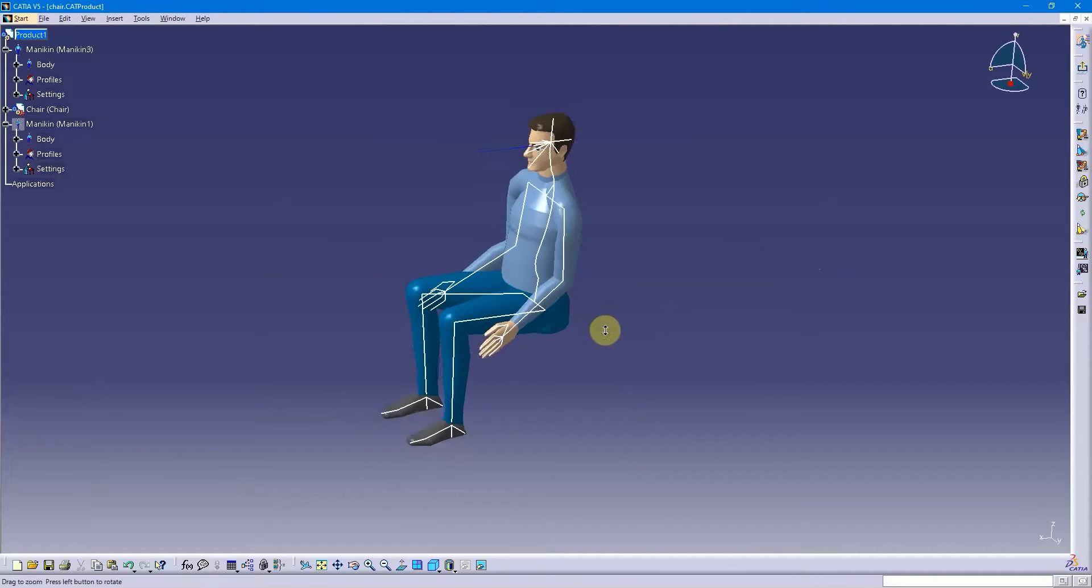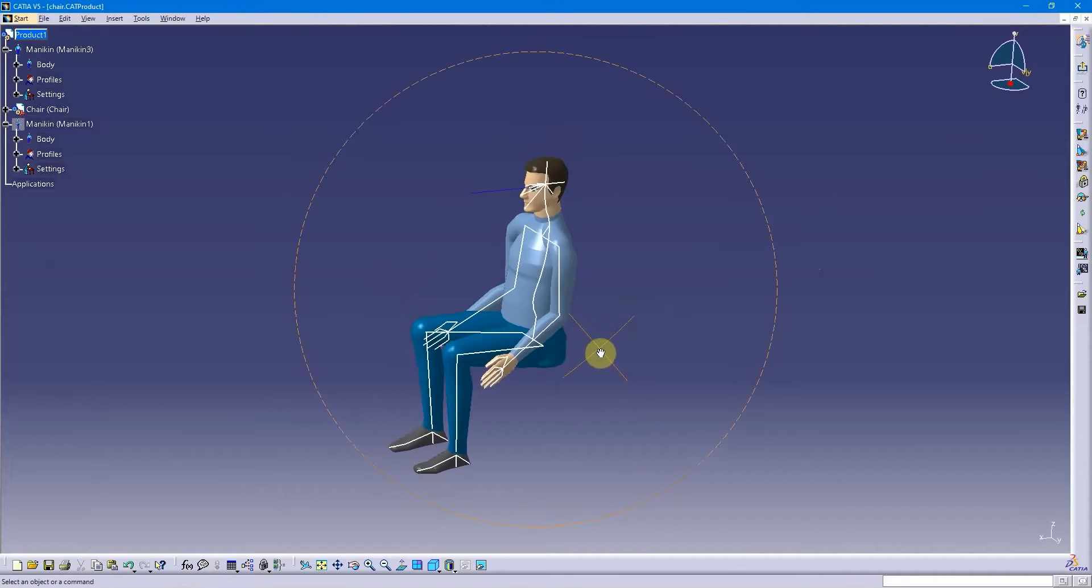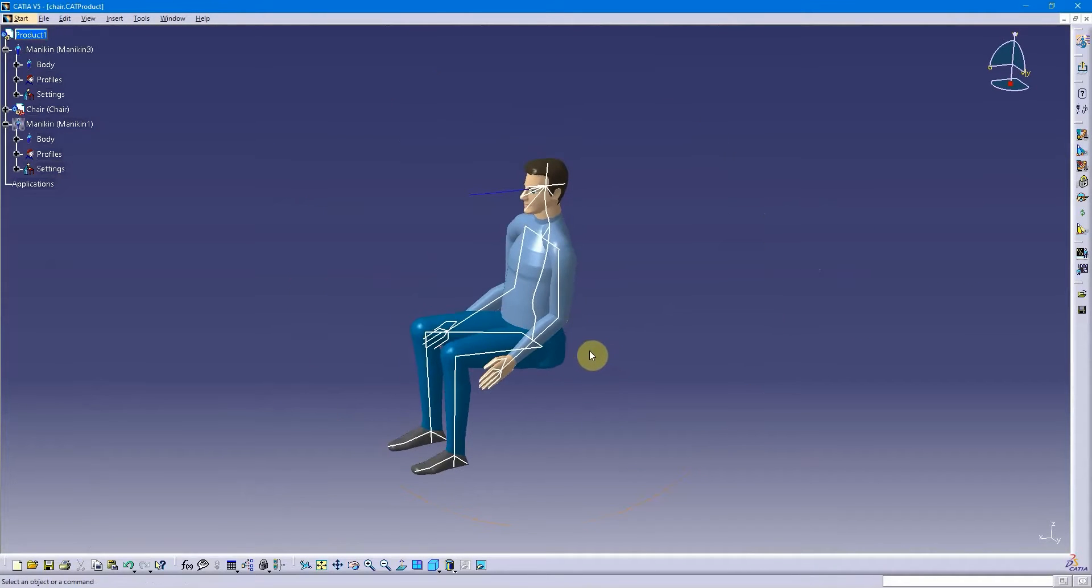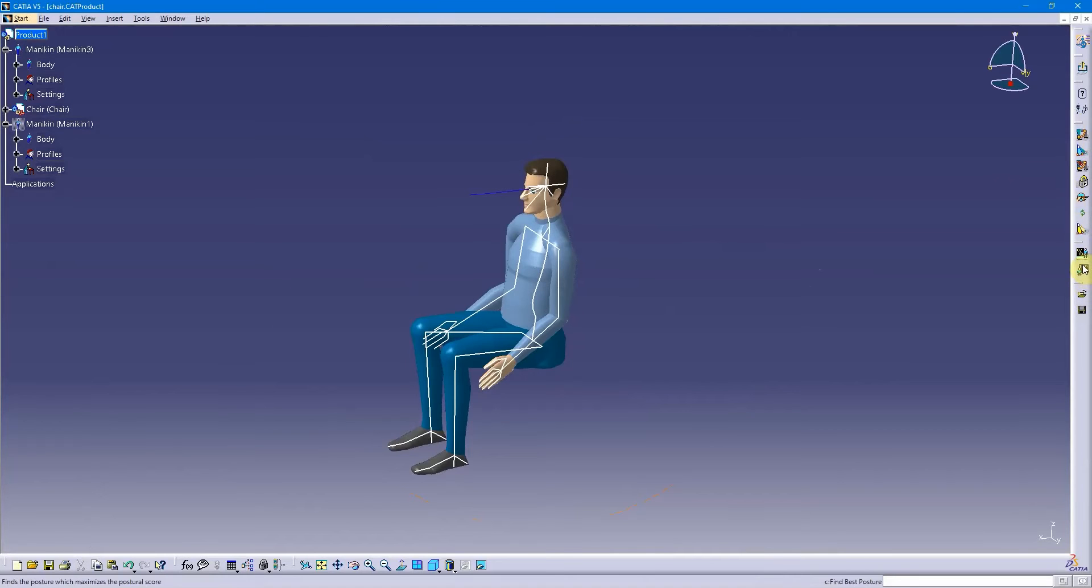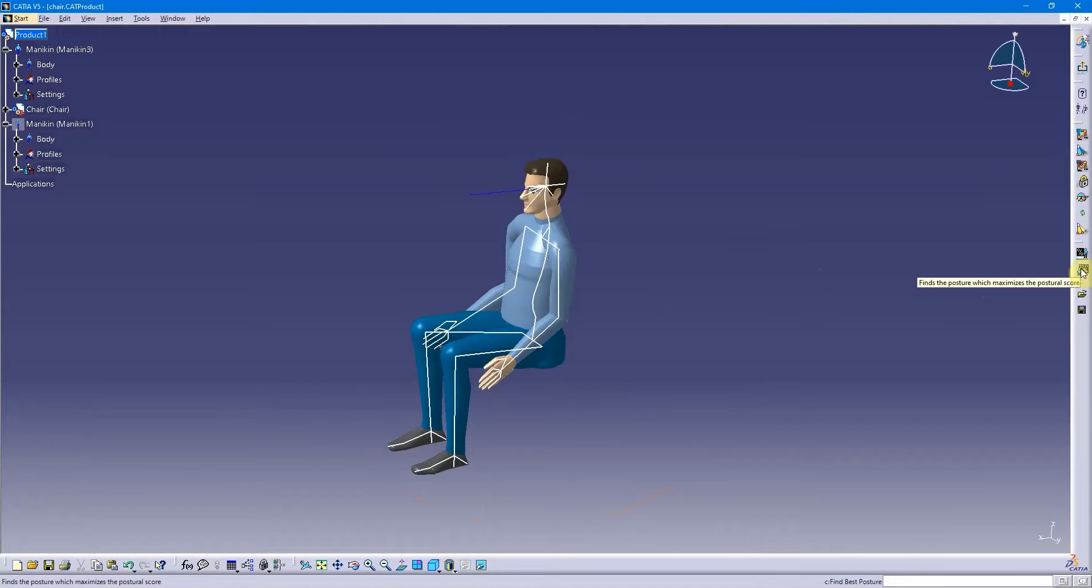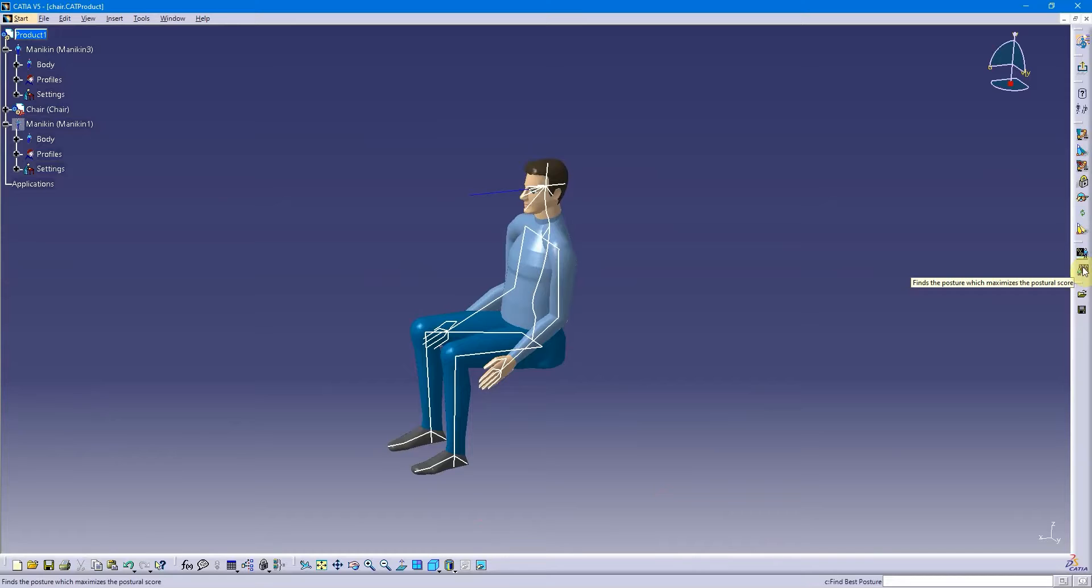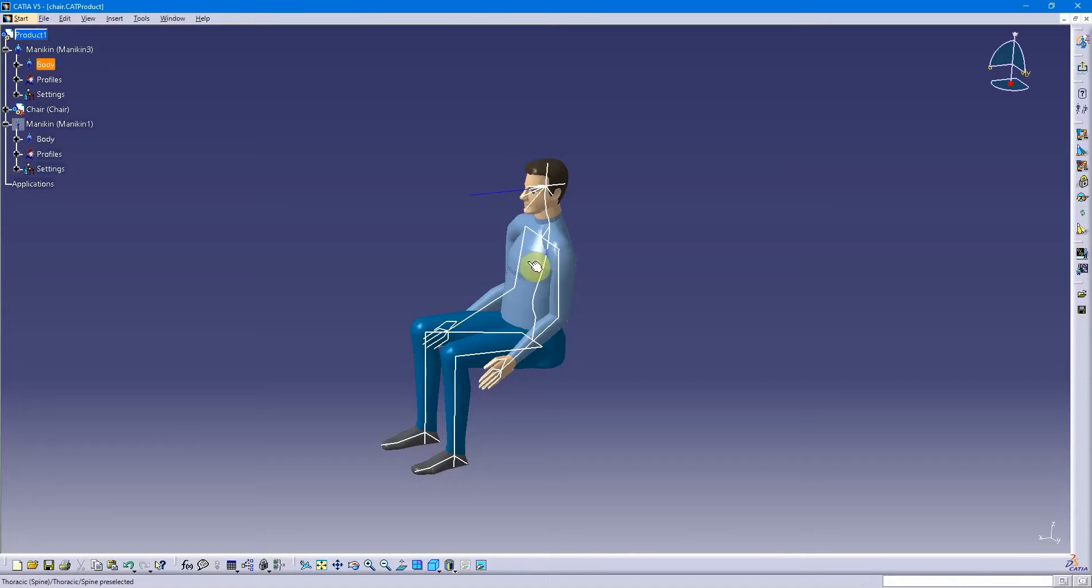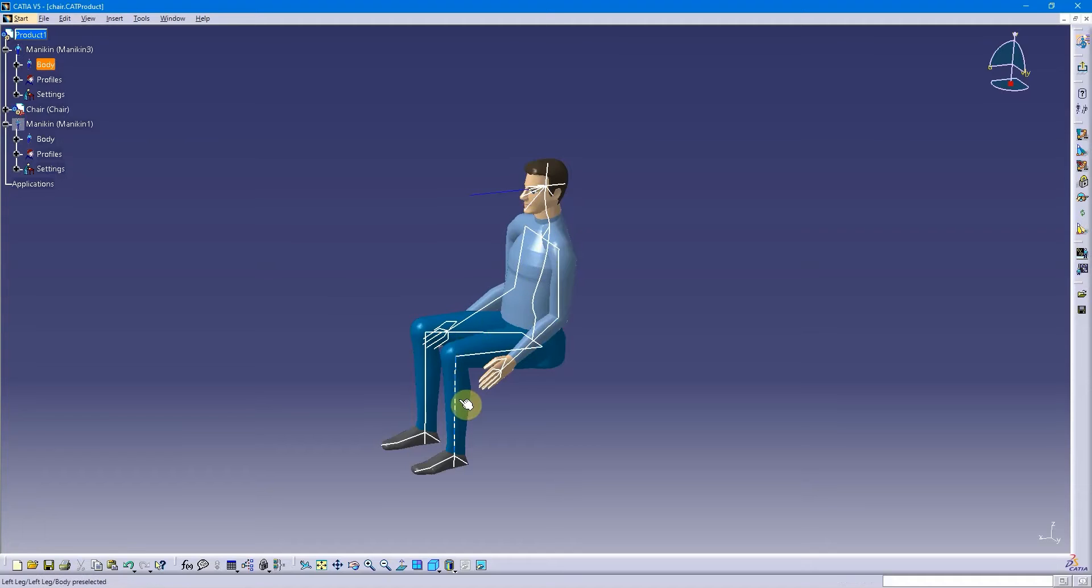So there's my mannequin, and what I want to do is there's a tool here that says find the posture which maximizes the posture score. I can tap on that, and it's going to put the mannequin in the best position in regards to optimizing those preferred angles.